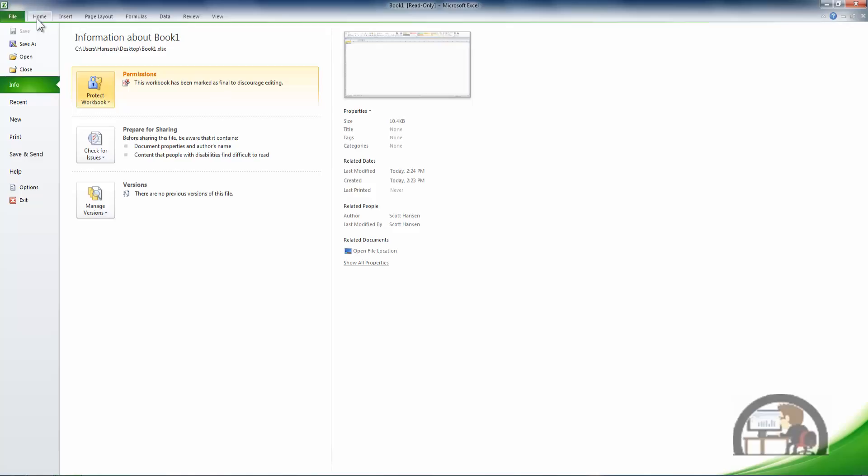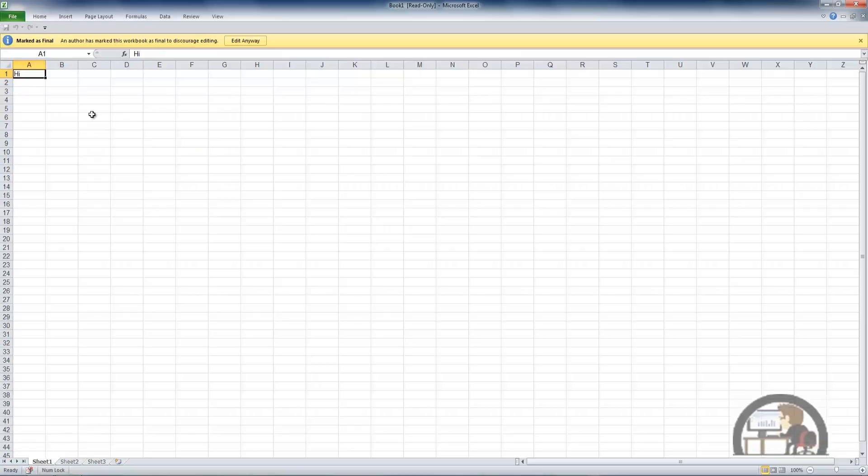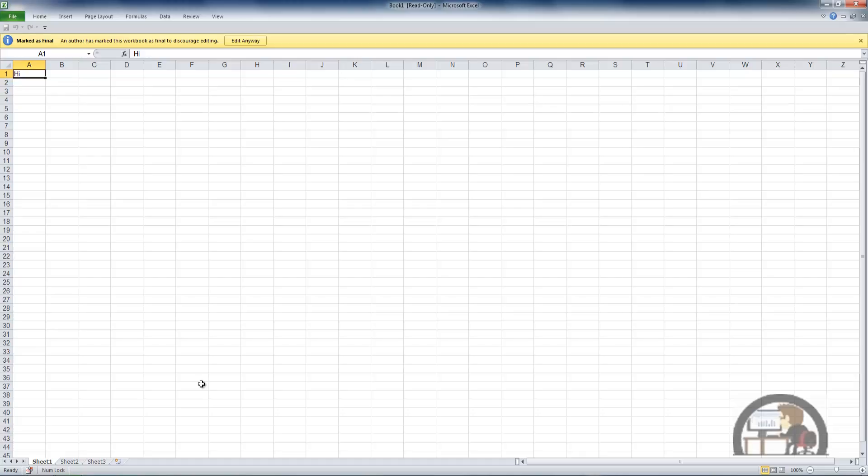Inside the workbook it still says it's marked as final and author has marked this workbook as final to discourage editing. You can see my little message 'hi' in A1 where I edited the workbook anyway.